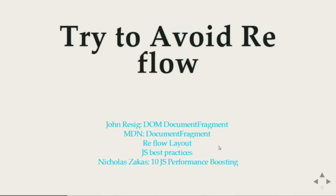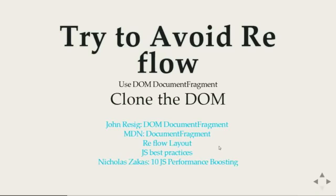So the second rule is try to avoid reflow. And if you have to do it, do it by using document fragment or clone the DOM.